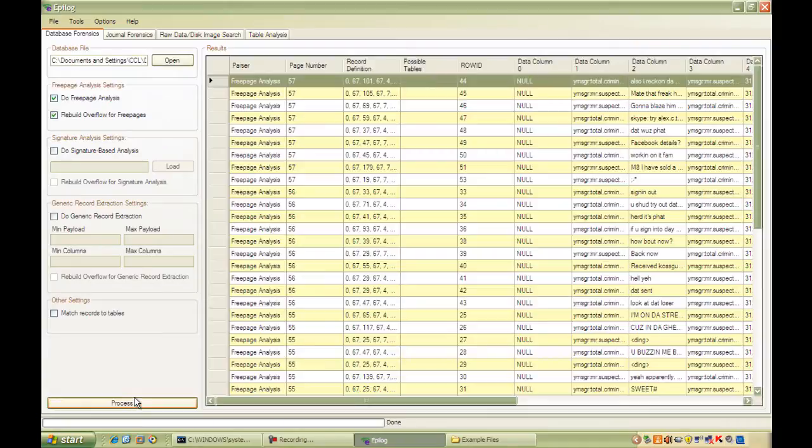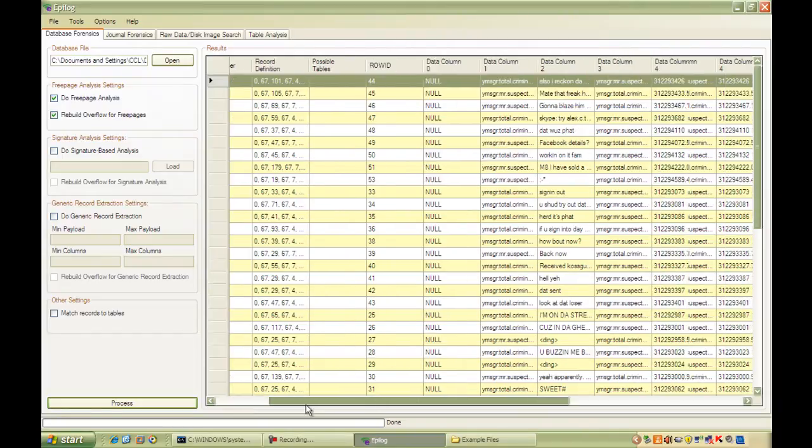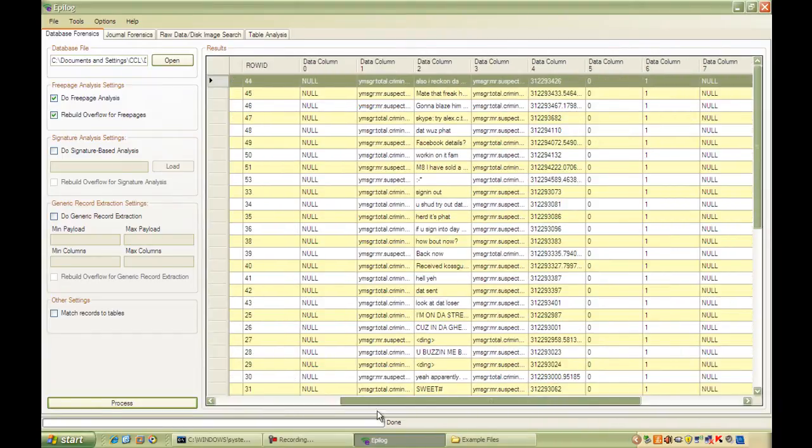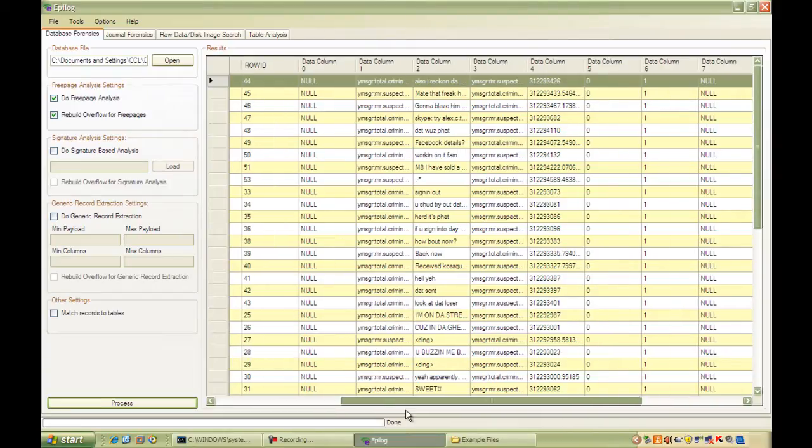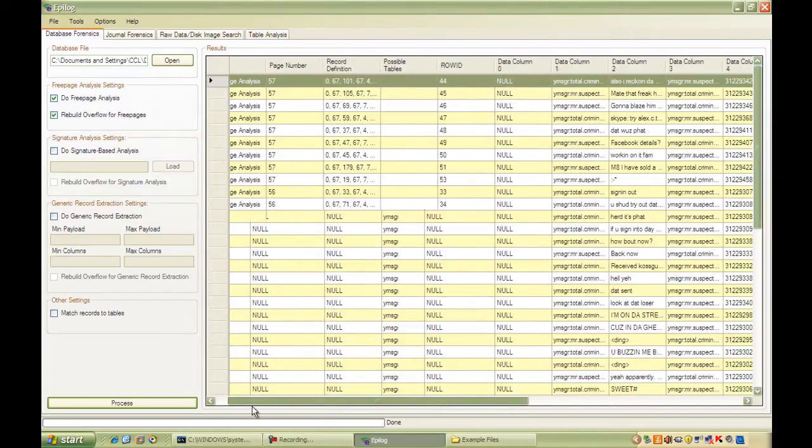So as you can see, we've recovered a number of records which weren't viewable live in the database. We can see they have a similar structure to the rows that were recovered, but at the moment we can't see whether it belongs to the message table or not.